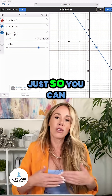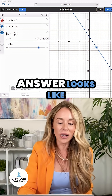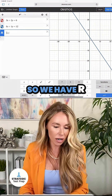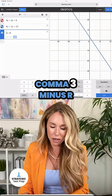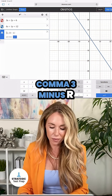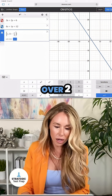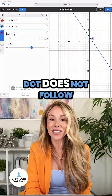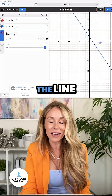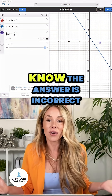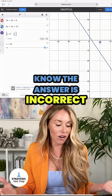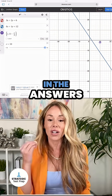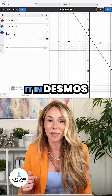Just so you can see what a wrong answer looks like, I'm going to put in answer choice B: R, 3 minus R over 2. I'll add my slider again. Now check this out — see how the purple dot does not follow the line? That's how you know the answer is incorrect. So easy peasy: if you see R's in the answers, go ahead and put it in Desmos.